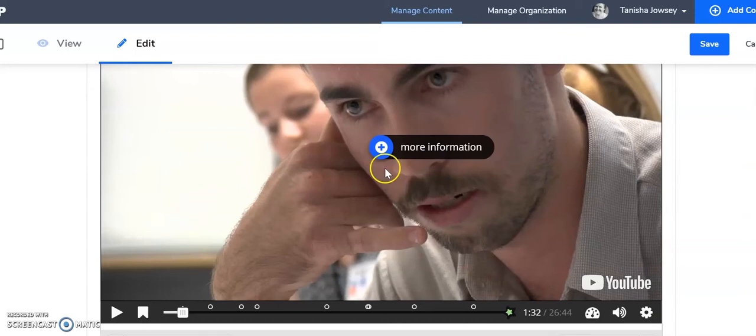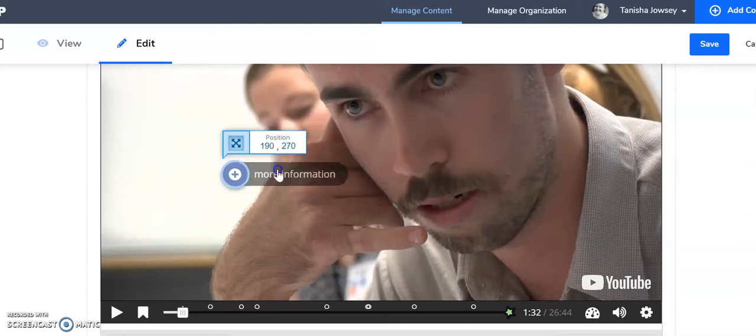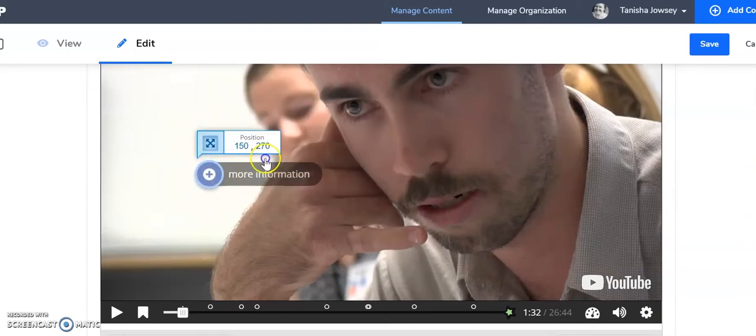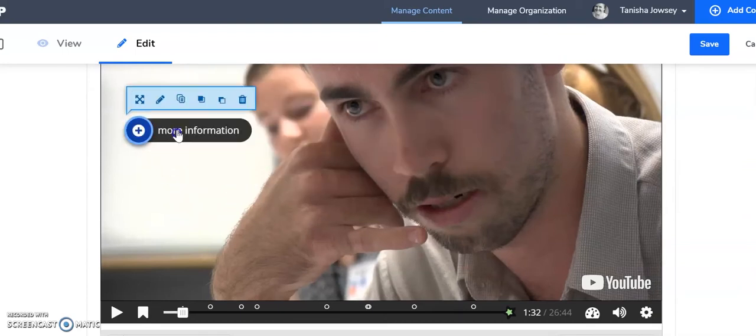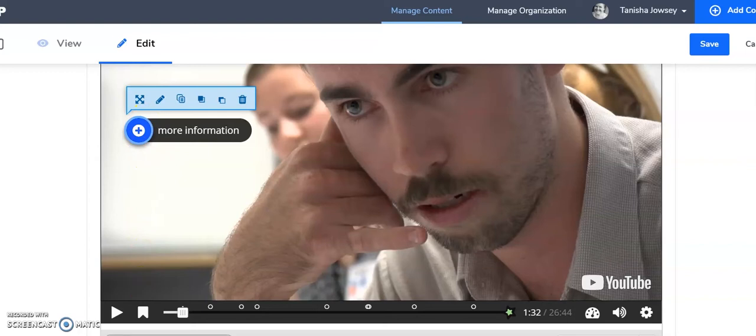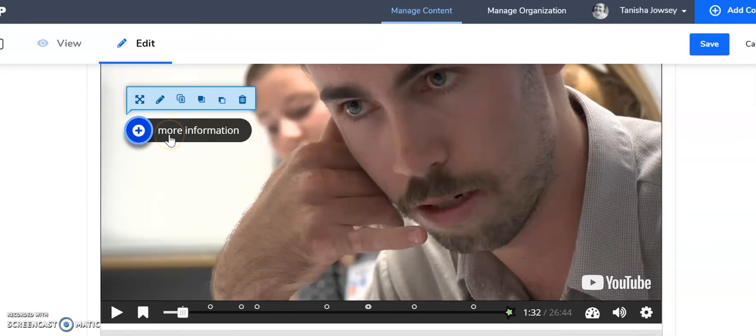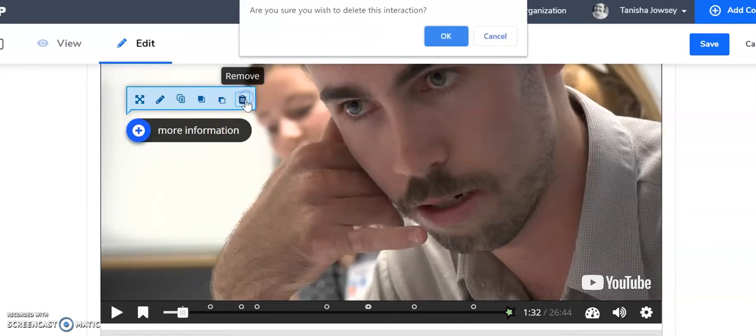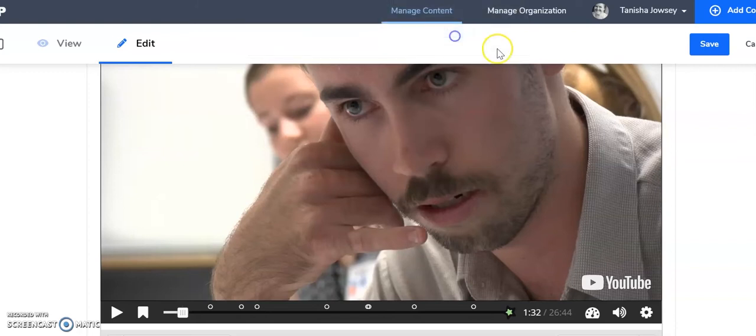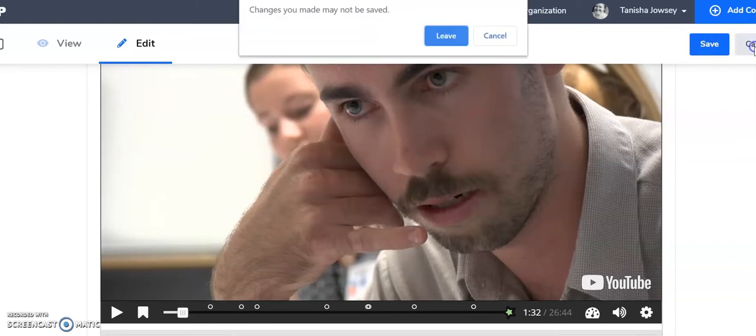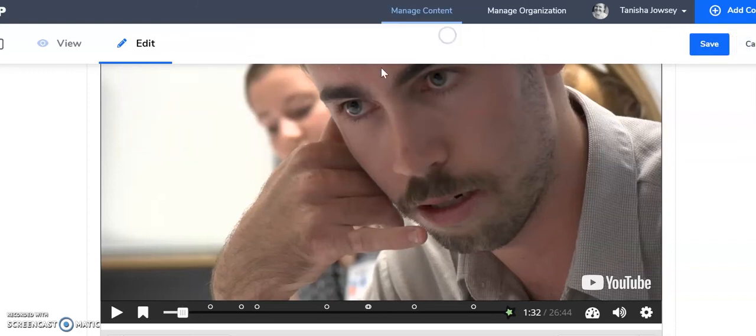And then I can move that around. So maybe I'll put more information here. And you can see a little dot has turned up just there, offering that more information. I'm actually not going to keep that one there. So it's as easy as remove. And I'm not going to save that.